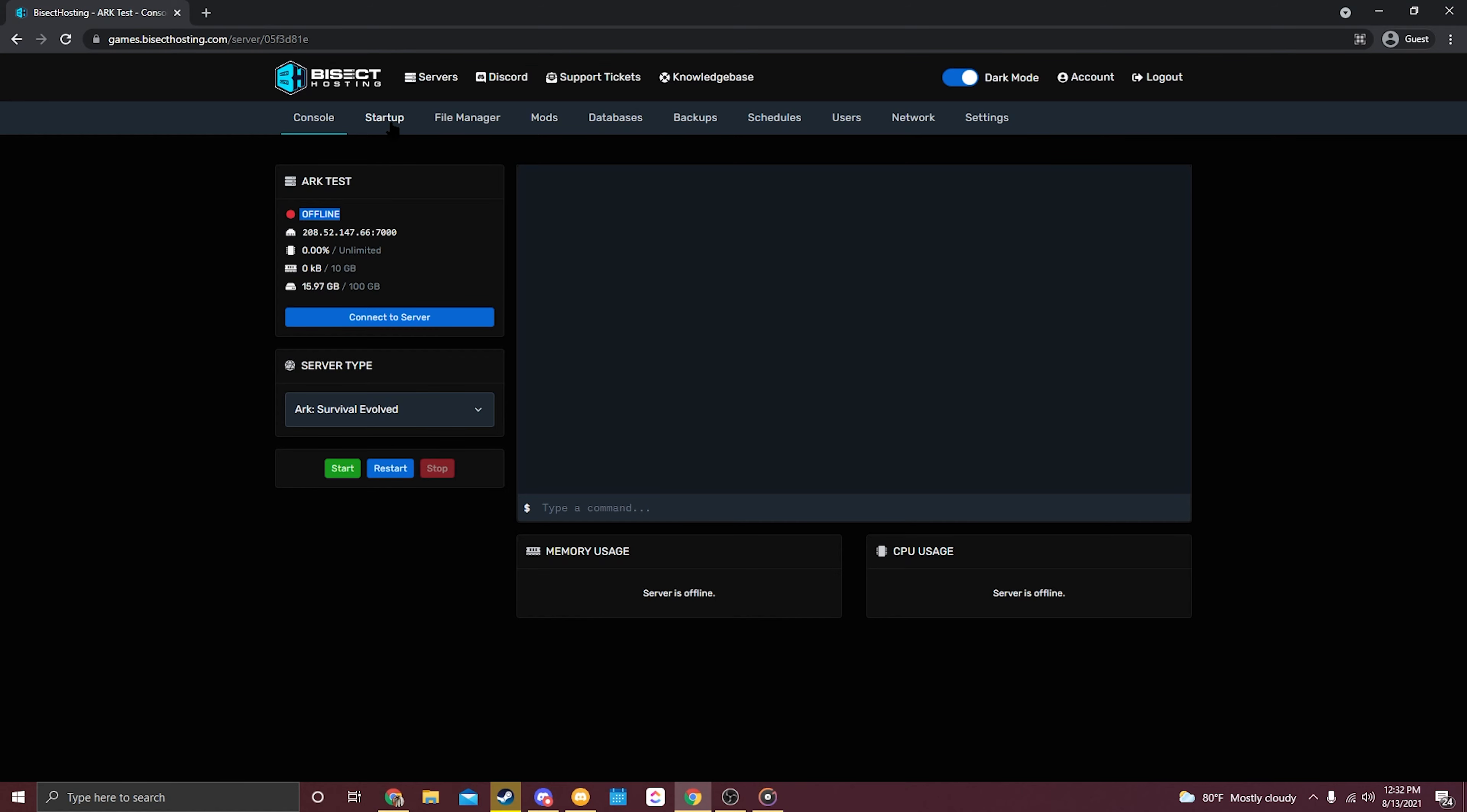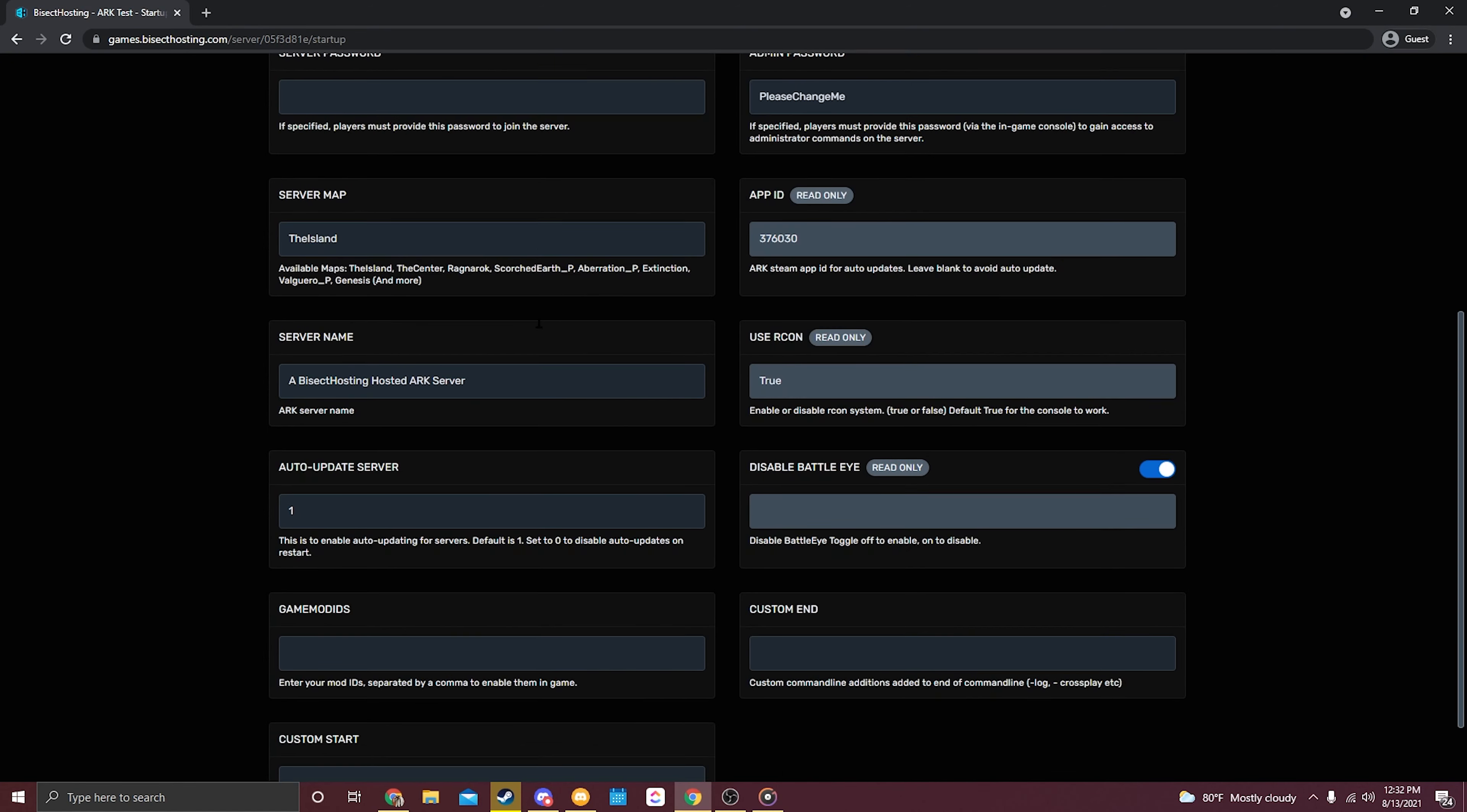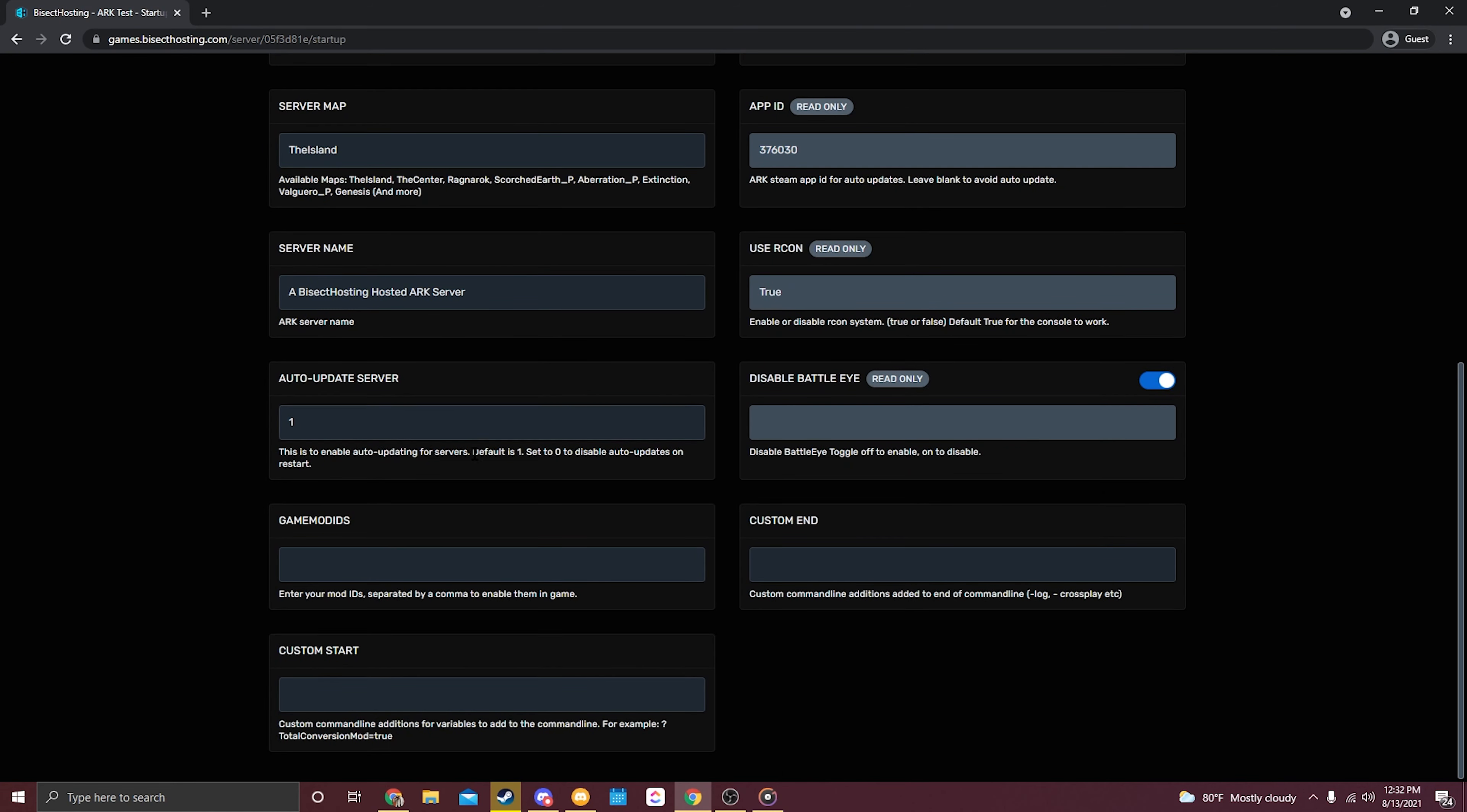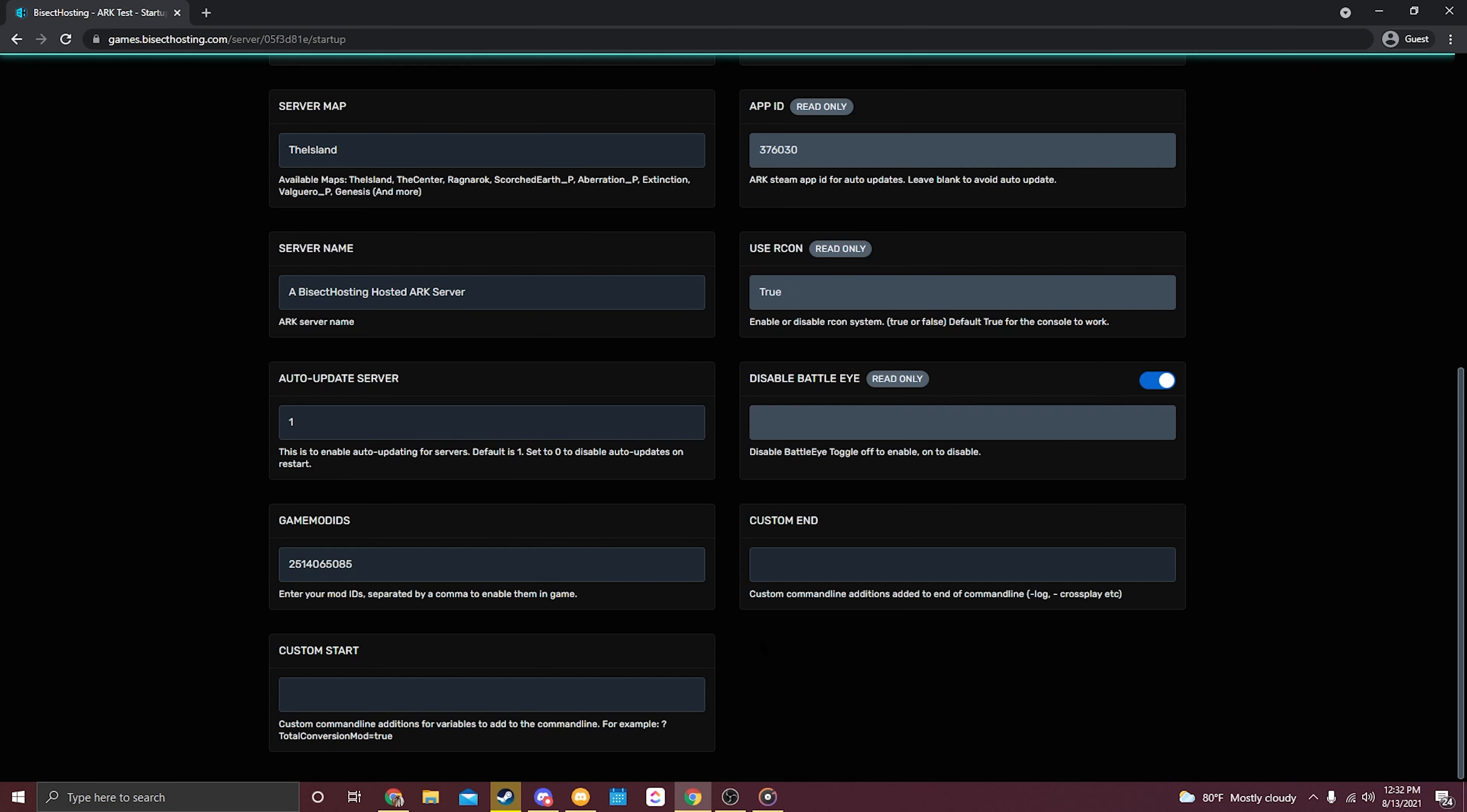We're going to head back over into the games control panel and select Startup. Scroll down until we see Game Mod ID and then just simply paste that ID there. If you're using multiple mods at once, you just need to separate each mod ID by a comma.